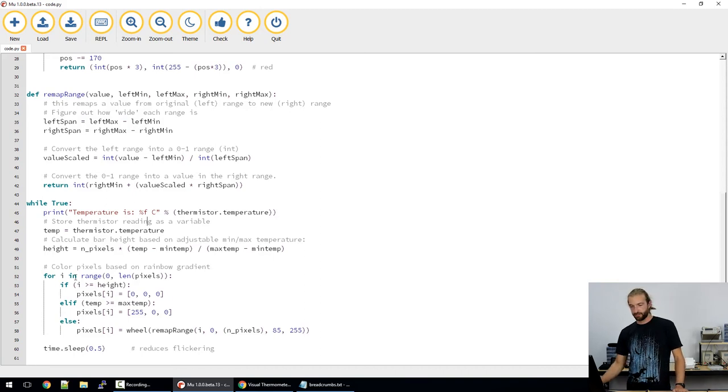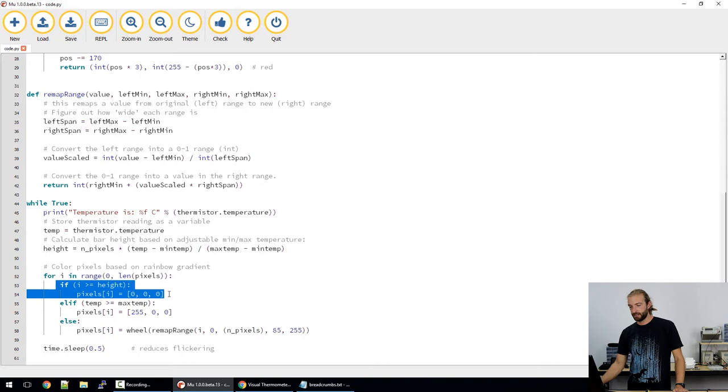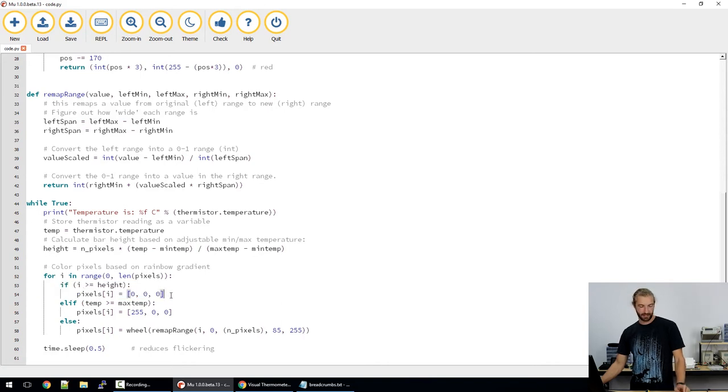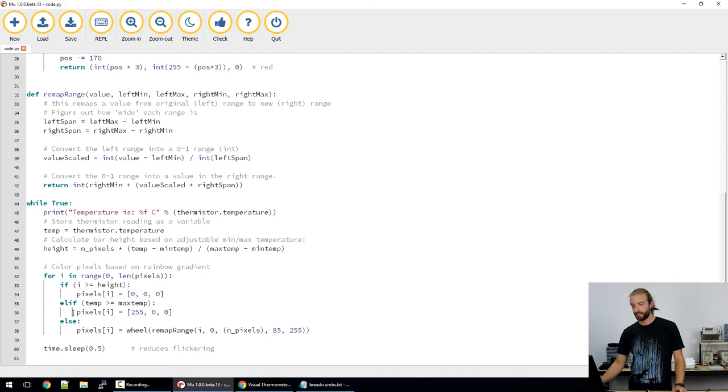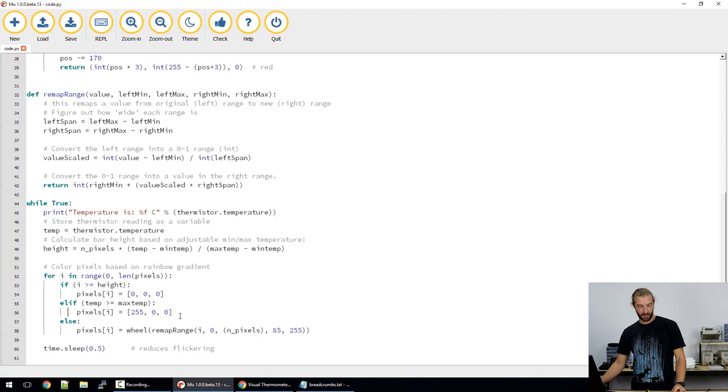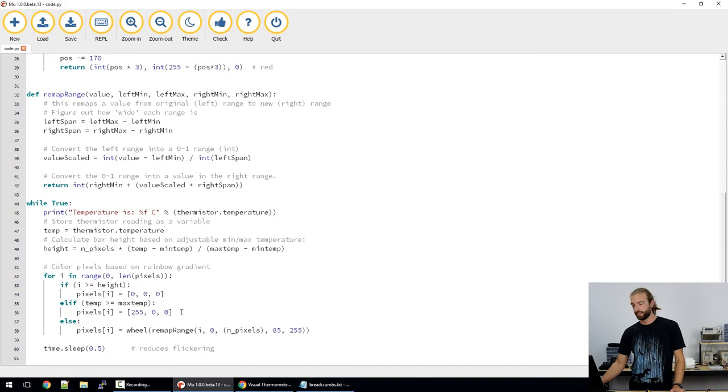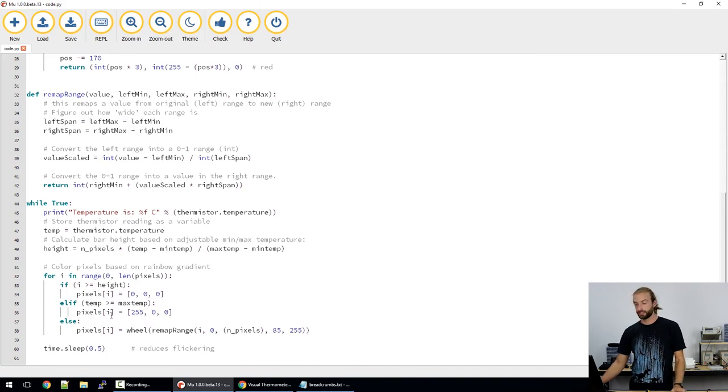So first of all, the first if statement is if the height isn't on the pixels at all, then they're all off. Then we have an else if that turns all the pixels red if it exceeds the range of the 10 pixels. So if it goes over 40 in this case, but over whatever your limit is set to.